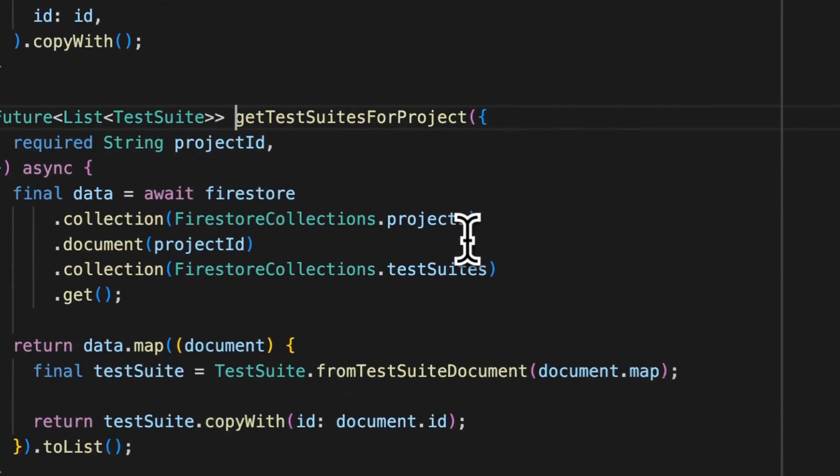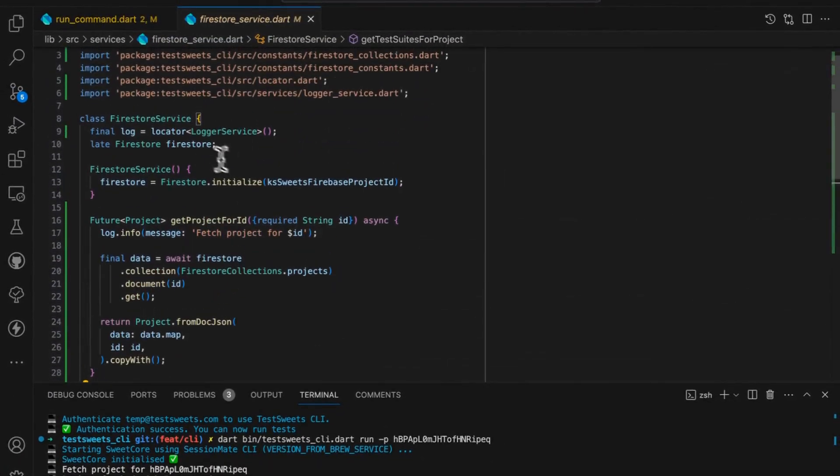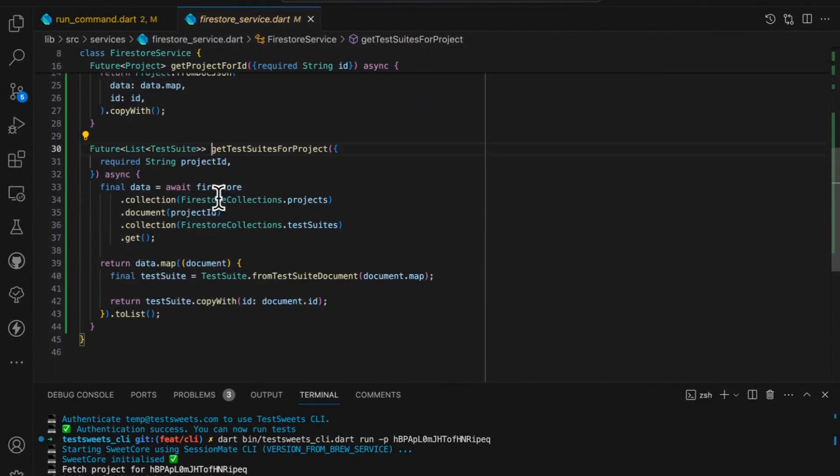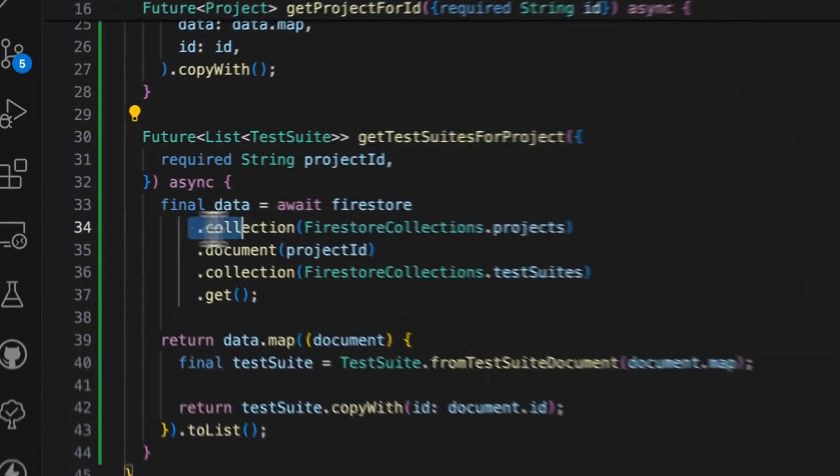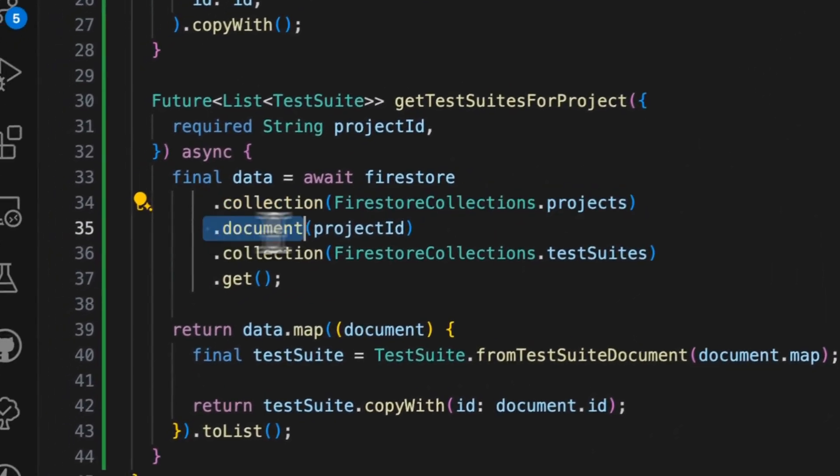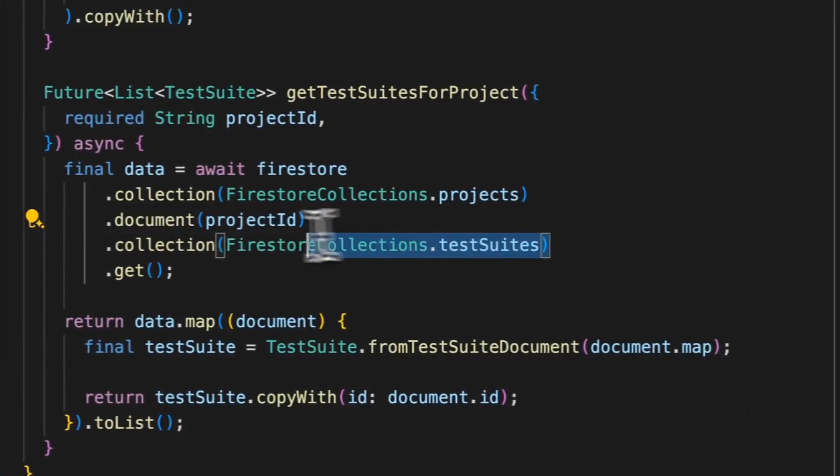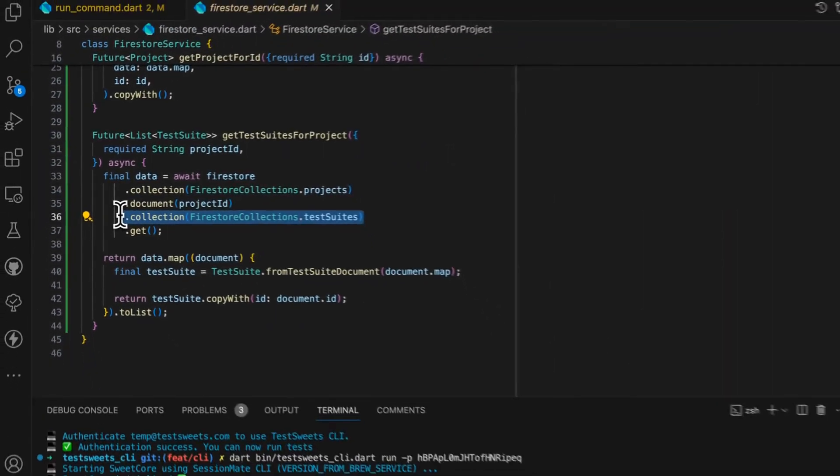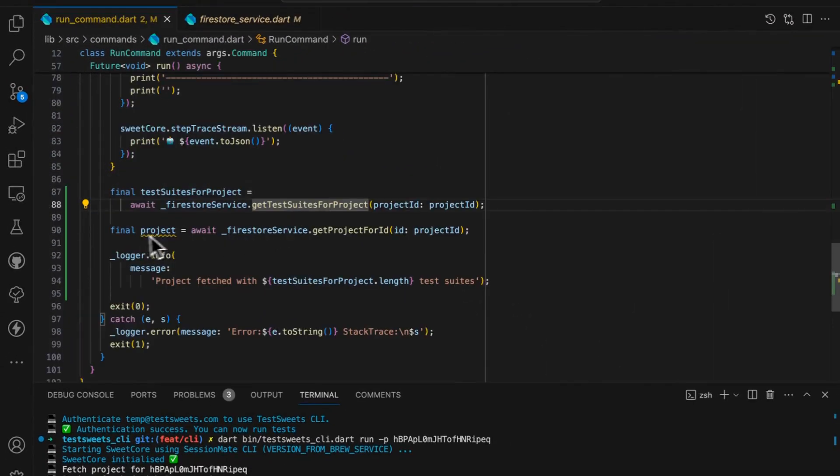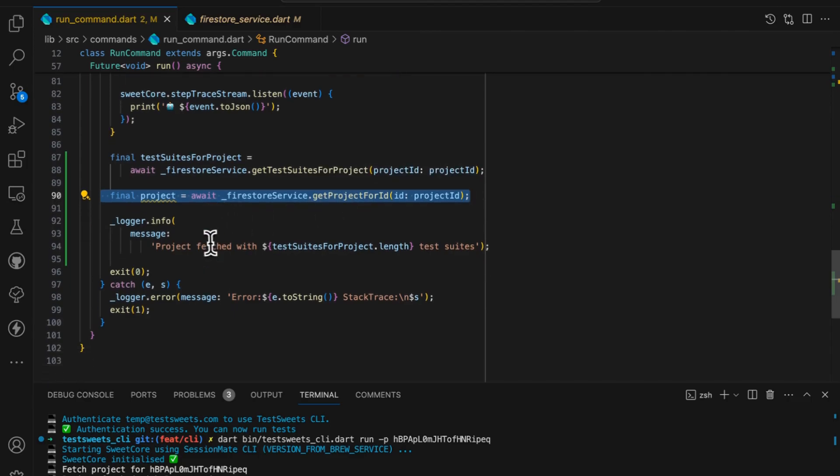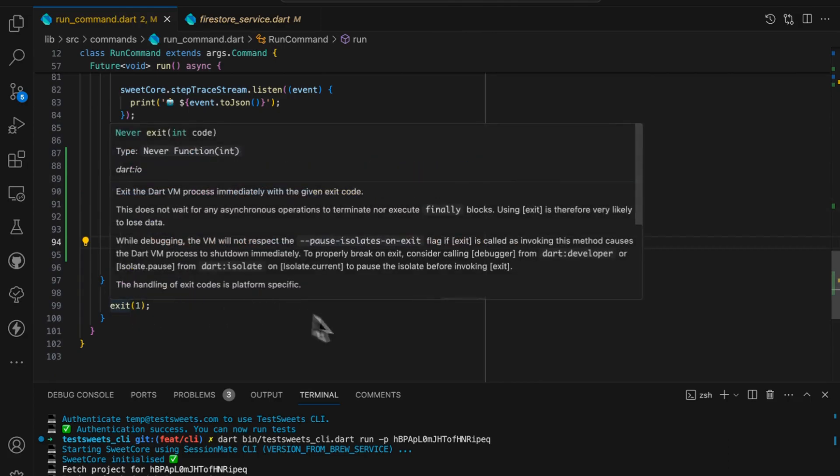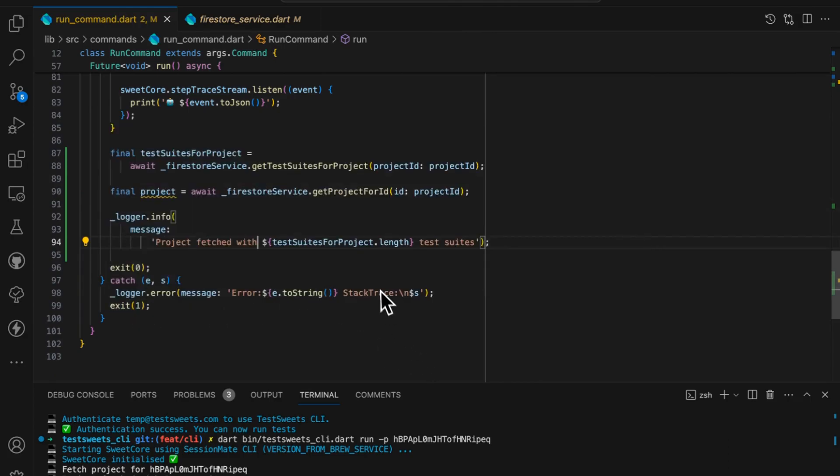I'll just take you through the code for that quickly. So you'll see that the first thing we do is get the test suites for the project. Super basic code. We have connected to our Firestore instance. I go to the projects collection. I get the document for the project ID, and then I get all of the test suites. And then the next thing I do is to get the project details. That just shows me that I can get everything. That is the success for today.